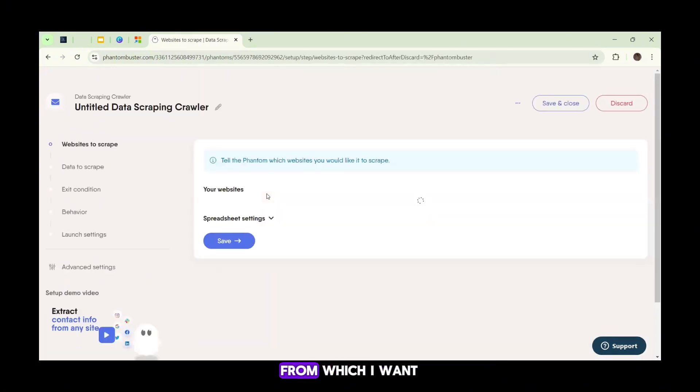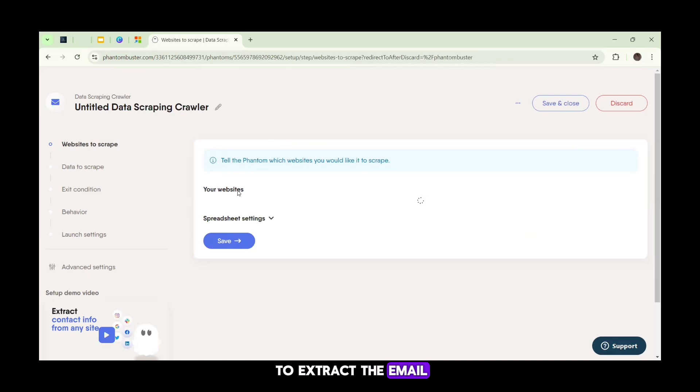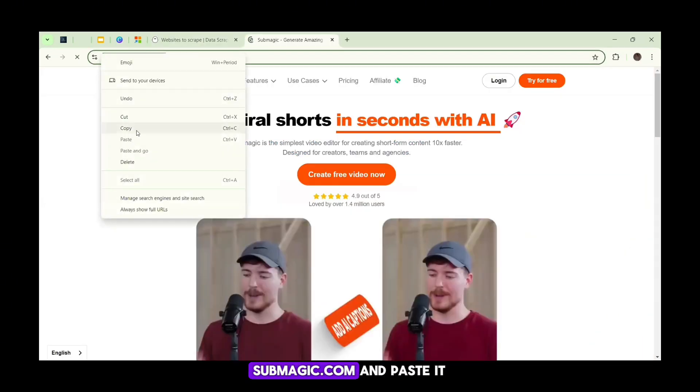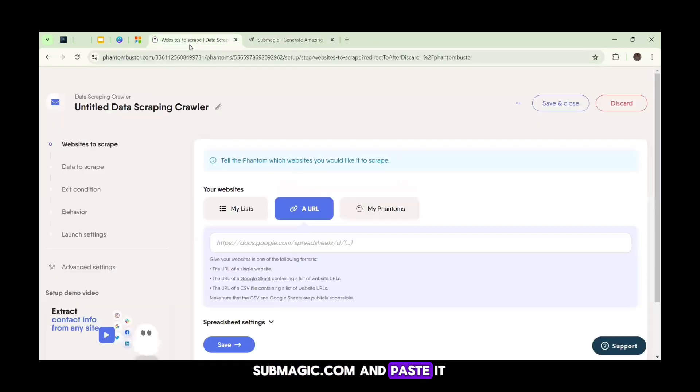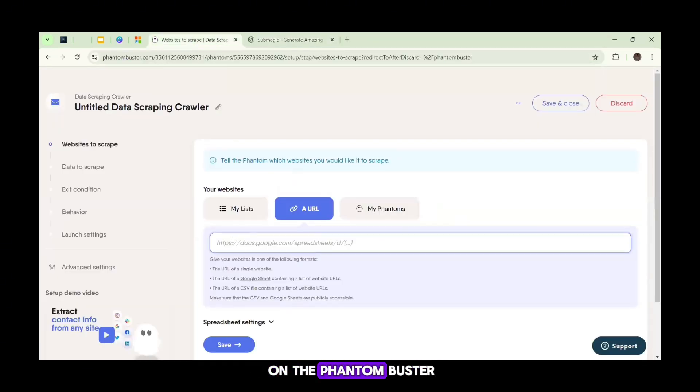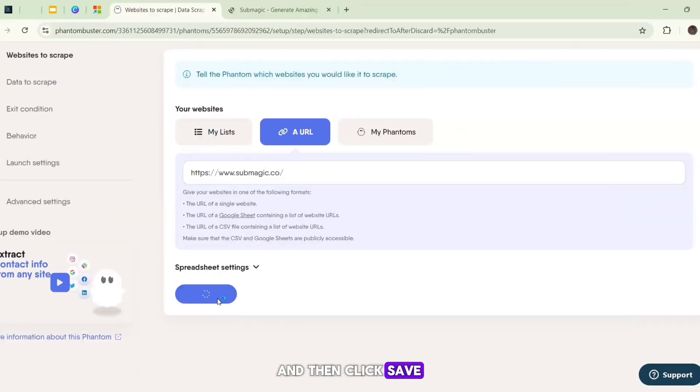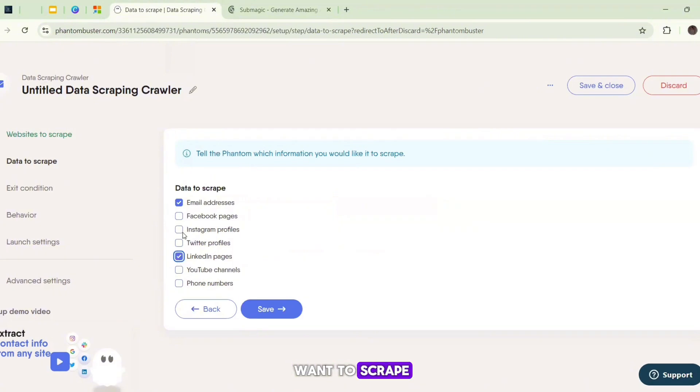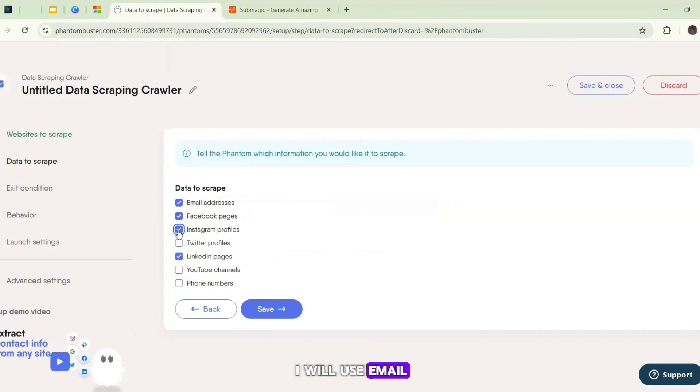Now I have to put the URL of the website from which I want to extract the email. Now I will copy the URL of submagic.co and paste it on the PhantomBuster, and then click Save. Now I can choose the data what I want to scrape. So in this case, I will use email.